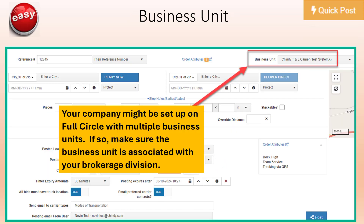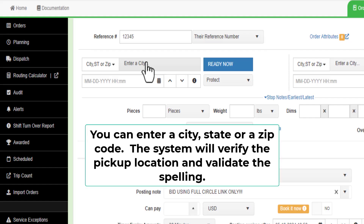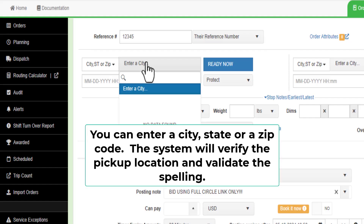Your company might be set up on Full Circle with multiple business units. If so, make sure the business unit is associated with your brokerage division. For the pickup location, enter a city, state, or zip code.